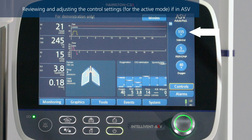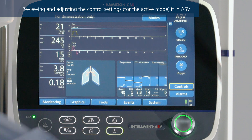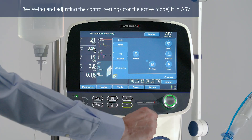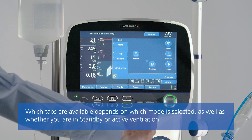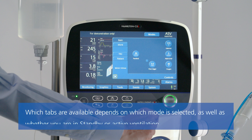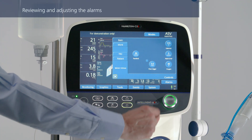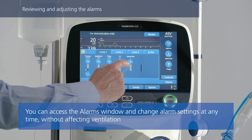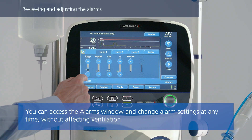To change any control settings, select and adjust the setting or touch Controls to access all the available settings. To review and adjust the alarms, touch the Alarms button. To set alarm limits automatically, touch the Auto button.